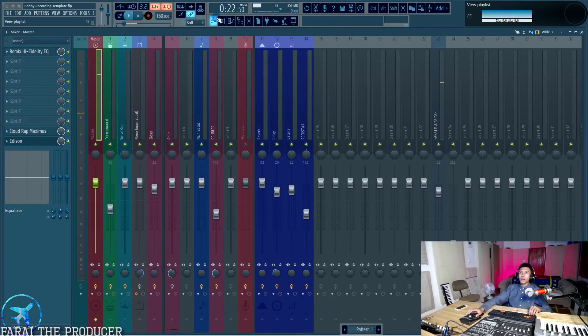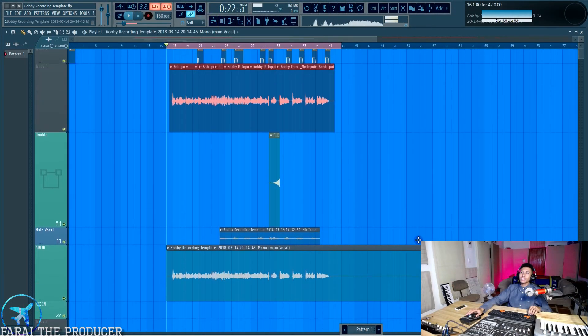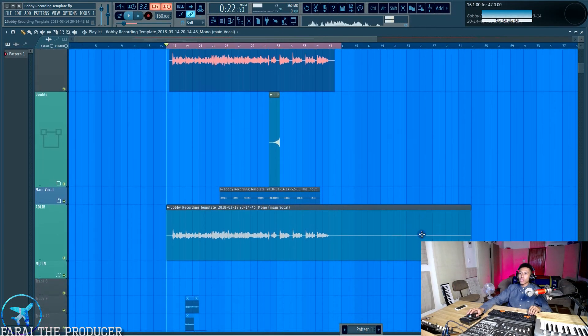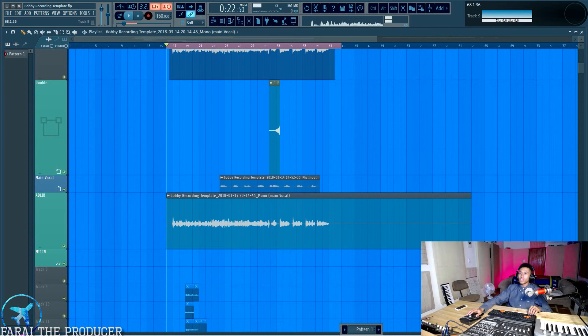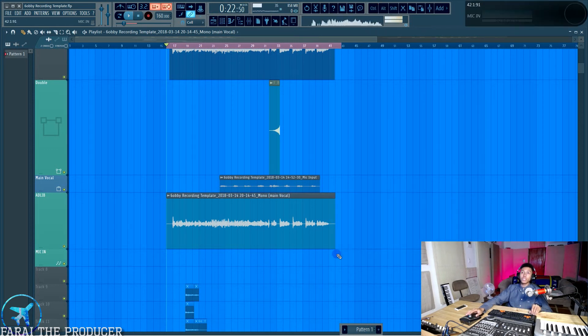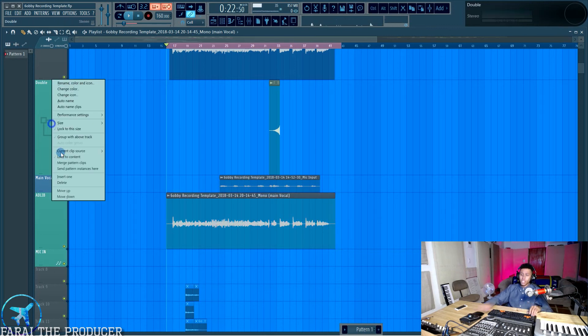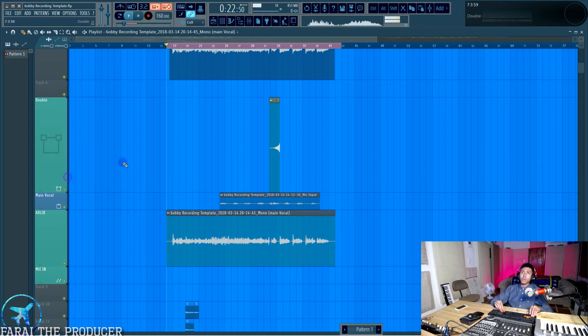All right. So you should have your, you see, this is another problem with FL is sometimes it glitches, but that's why I say rather have a bit of space in the front and at the end, because if anything goes wrong, at least you've got a safety net. So yeah, here we go.